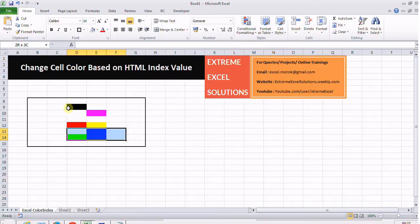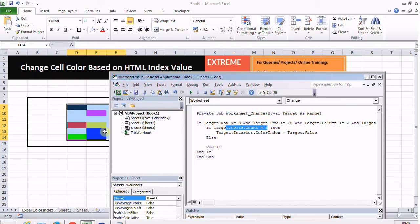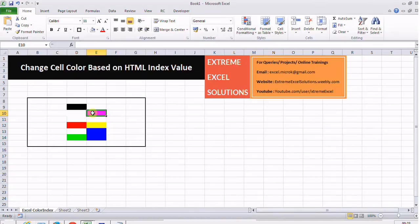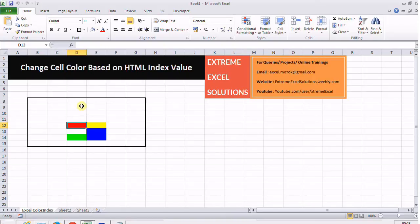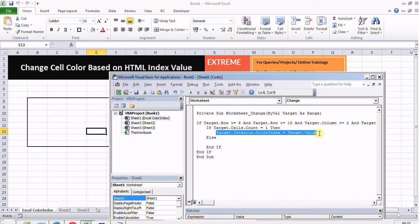The reason is because I have applied a condition that performs the action only when the count of cells in that target range is one. But I still need to handle this. When I'm deleting these cells individually it is resetting the color, but when I'm deleting a range it is not doing anything. For range also I need to set a condition to reset the colors.